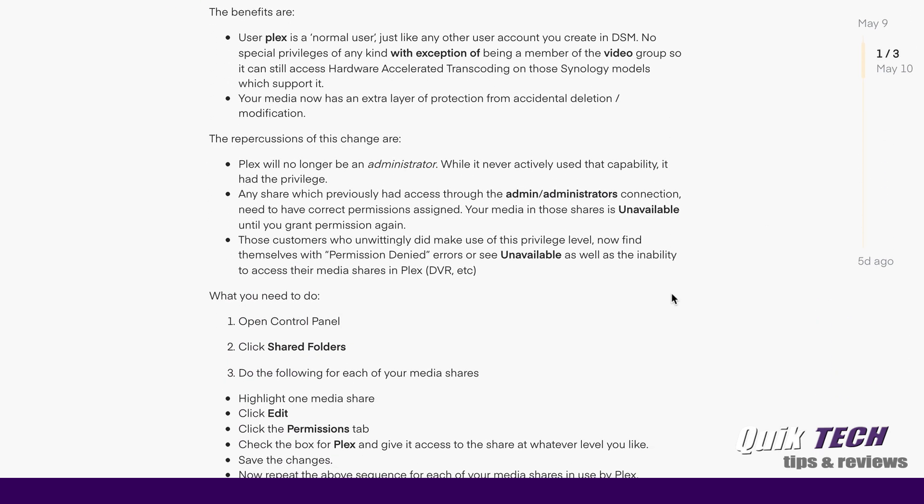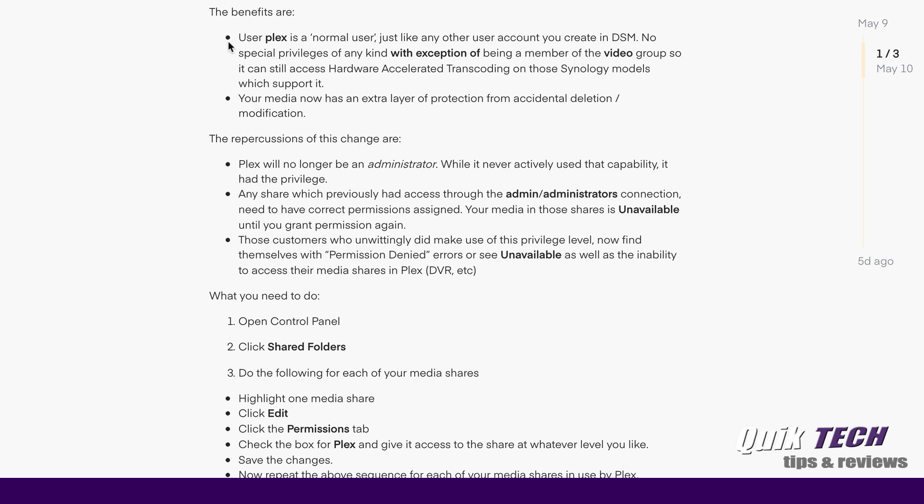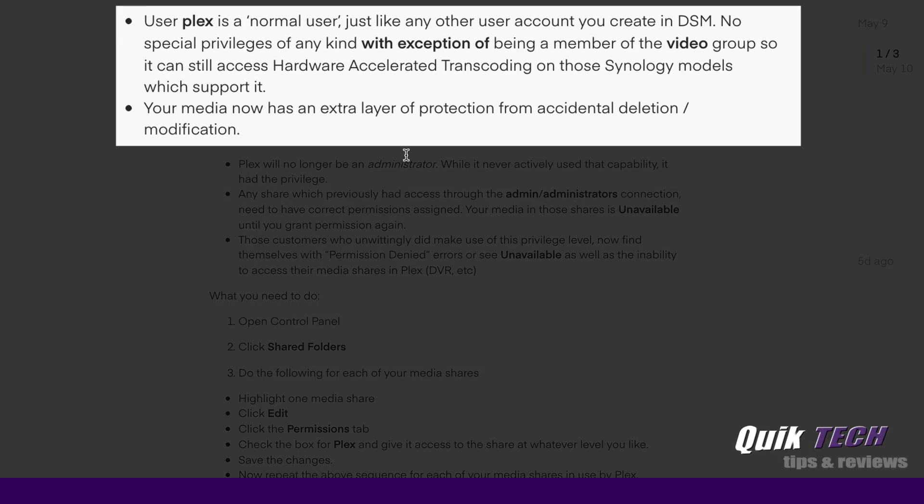And there are some benefits. The benefits say that the user Plex is now a normal user just like any other account you create in DSM. No special privileges of any kind with exception of being a member of the video group so it can still access the hardware accelerated transcoding.